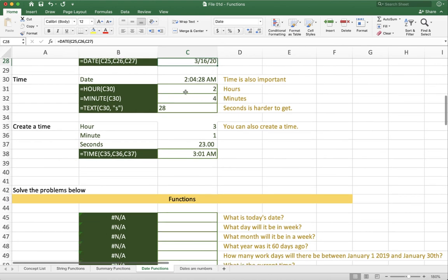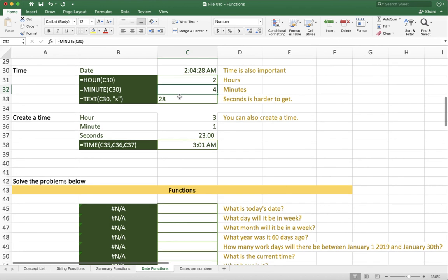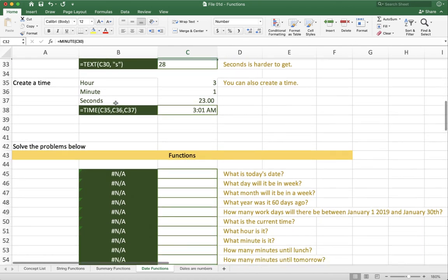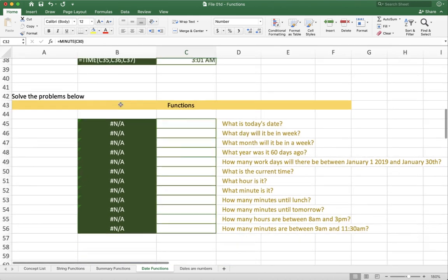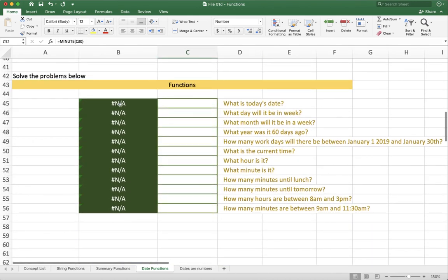Same thing with time. I can pull pieces out of a time like hours and minutes. There actually isn't a seconds one, so we can use this function called text, which has a whole bunch of different stuff. Basically, I ask text to format a number as a text value, and I give it a format string, which you can learn about later on. We also can create a time. Again, it's a very similar process to creating a date. So now that you've played with this, go ahead and try to solve the problems below.